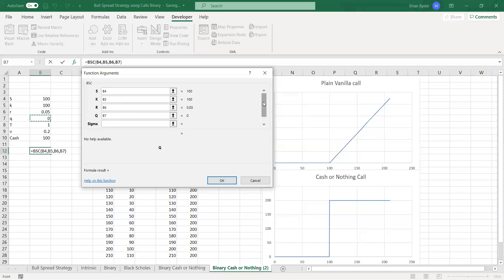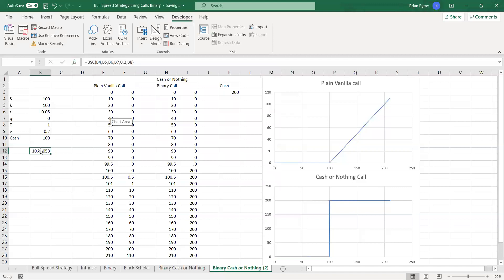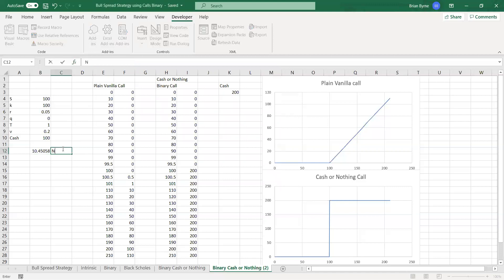the exercise is 100, the risk-free rate is 5%, Q is zero, the time period is equal to one year, and the volatility is 20%. Now, if done correctly, this should be 10.45, and we have 10.45. Remember this is for Black-Scholes call, BSC, meaning Black-Scholes call.